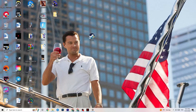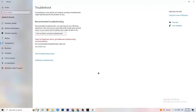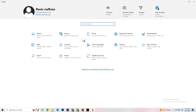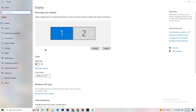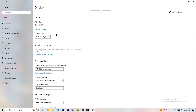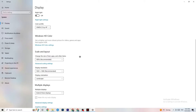Open Settings again, navigate to System, then Display. Identify your main monitor — if you have two monitors, select the main one. Scroll down to Scale and Layout, and change the size of text, apps, and other items to 100% as recommended. The display resolution should match your in-game resolution — for example, if your in-game resolution is 1920x1080, set the display to match.